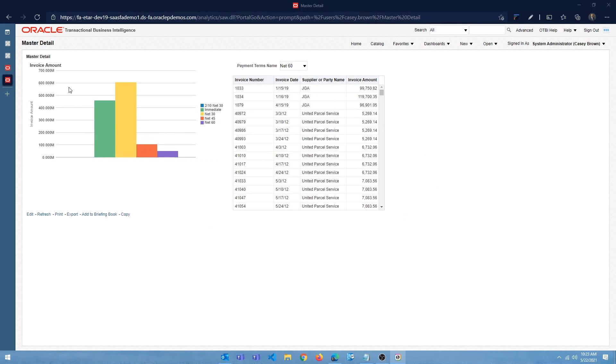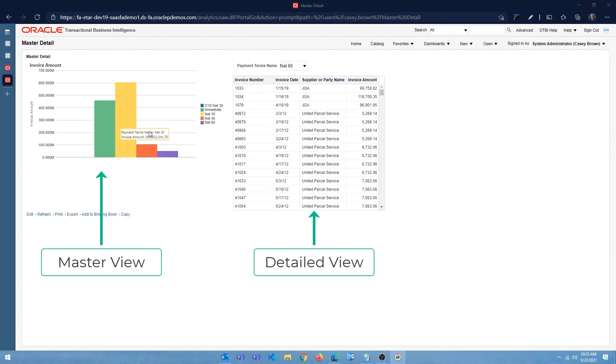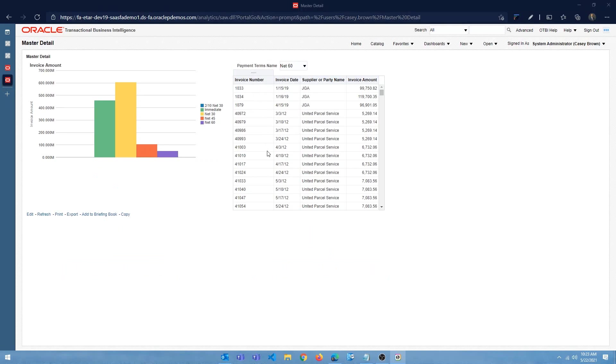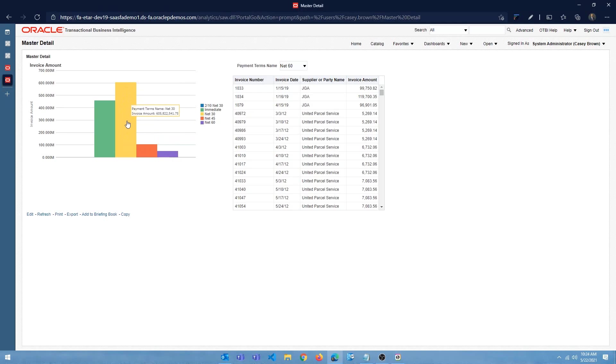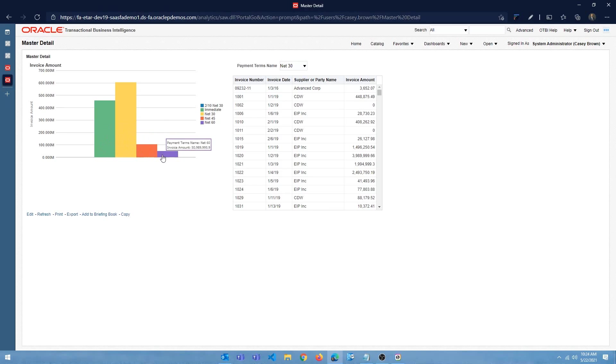So as you can see on the screen, I have a bar chart and a tabular view. If I click on payment terms net 60, everything that belongs to that payment terms is displayed in the table. If I click on payment terms net 30, which is this bar, you can see that that changes. So the user can click on one of these bars and the corresponding detail view is going to change based on the interaction.